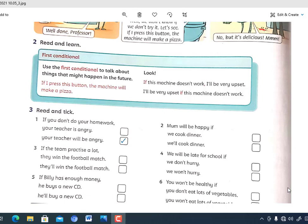Hello, now we will take grammar unit 8, primary: first conditional. We use the first conditional to talk about things that might happen in the future. For example: 'If I press this button, the machine will make a pizza.' 'If this machine doesn't work, I'll be very upset' — and upset here means nervous.